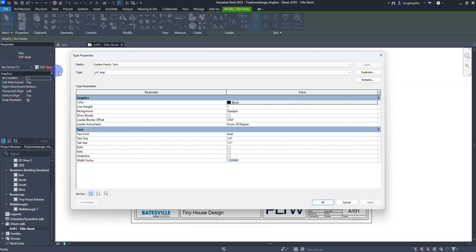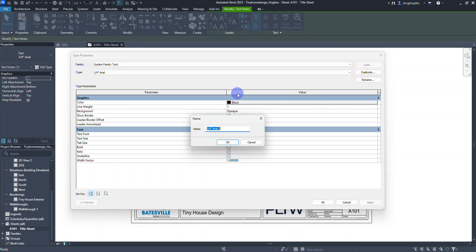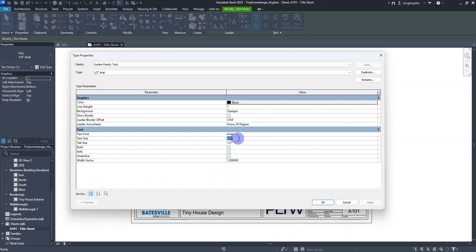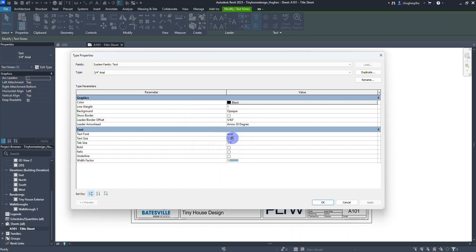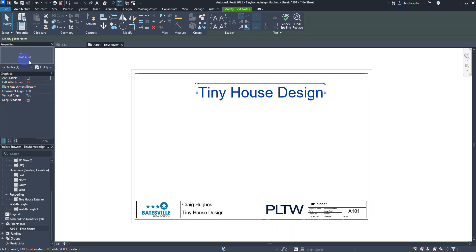Go over to Edit Type, and anytime we edit a type we always want to duplicate first — we're going to create new text sizes. I'm going to create two of them. First: Half Inch Arial — select OK, and change the text size down here to one half inch. That's the only thing we're going to change — click Apply. While we're here, duplicate again from Half Inch Arial and make this one Three-Fourths Arial — select OK, change the text size to three-fourths, click Apply, and select OK.